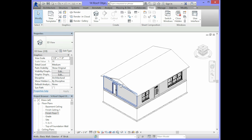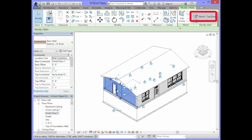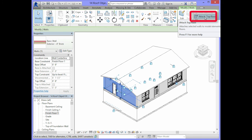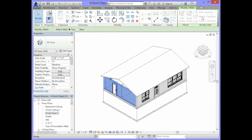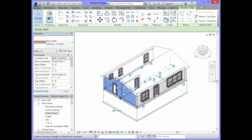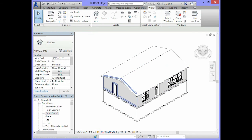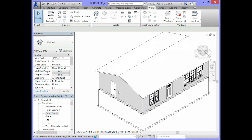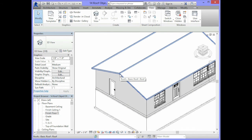Select the wall. In your ribbon you should have an option that says attach top base. You want to click on that option and then click on the roof. What should happen is the wall should now go up to the bottom of the roof.